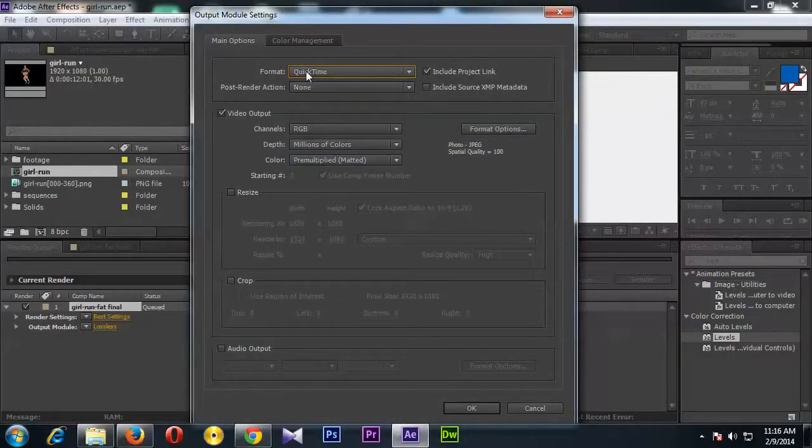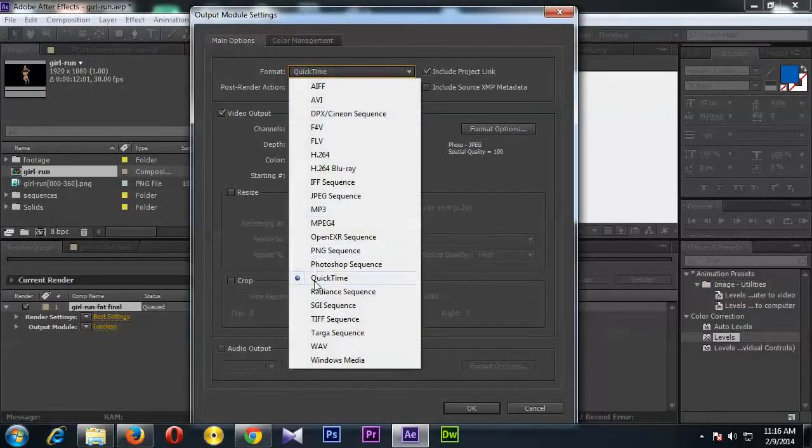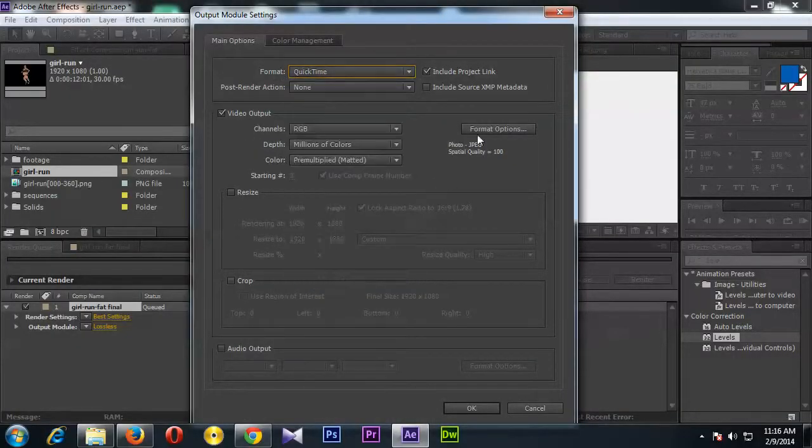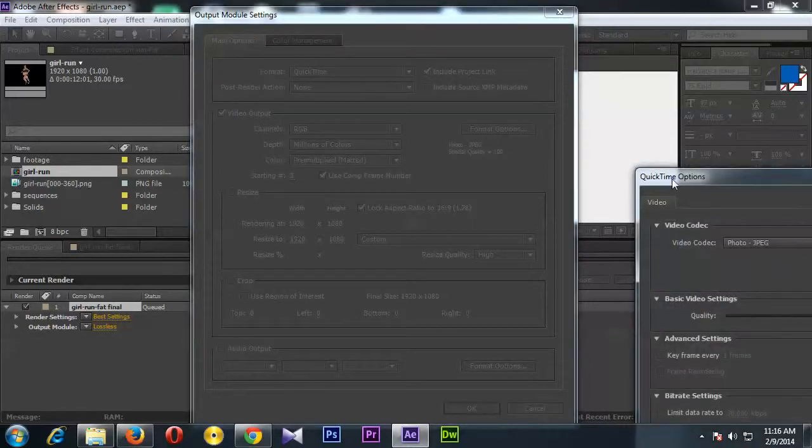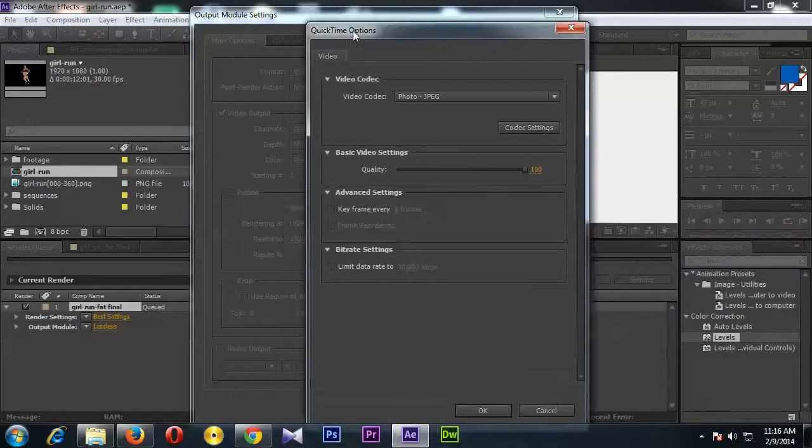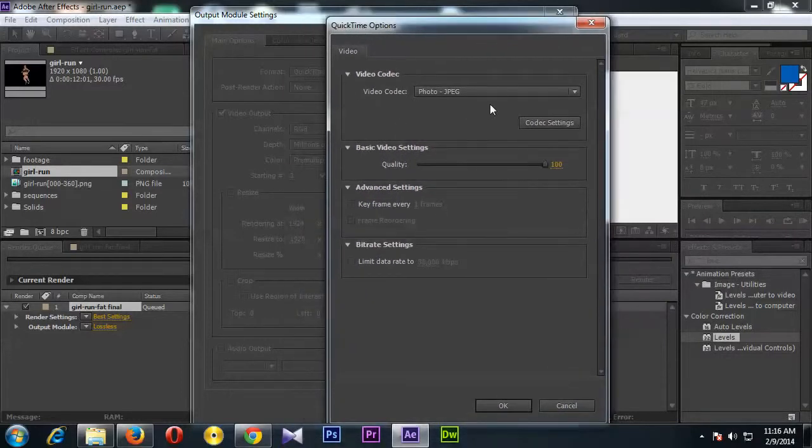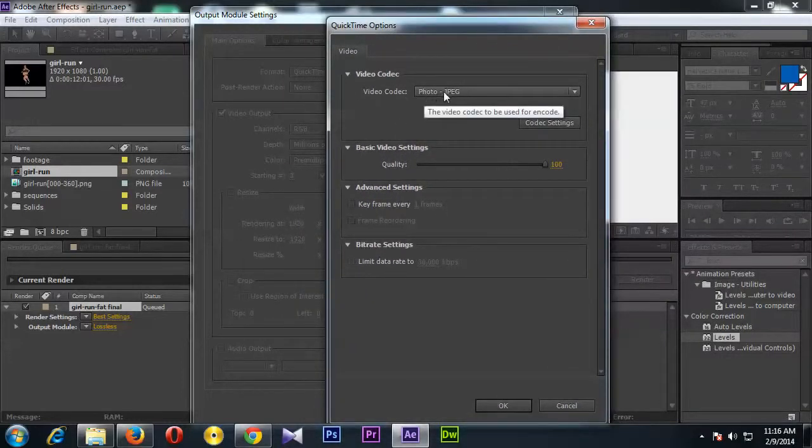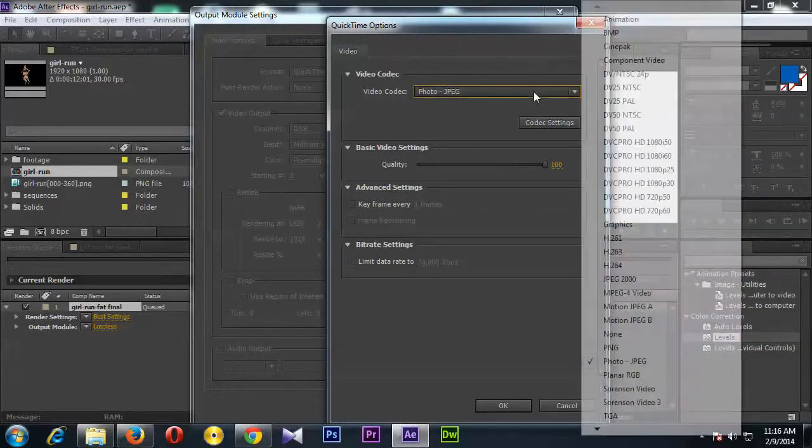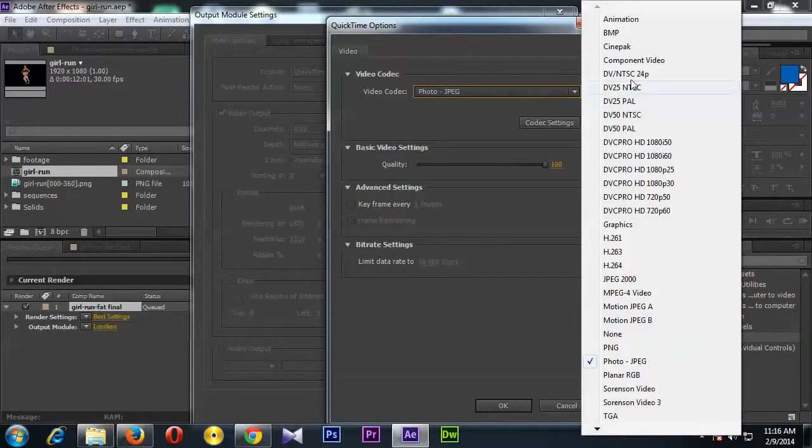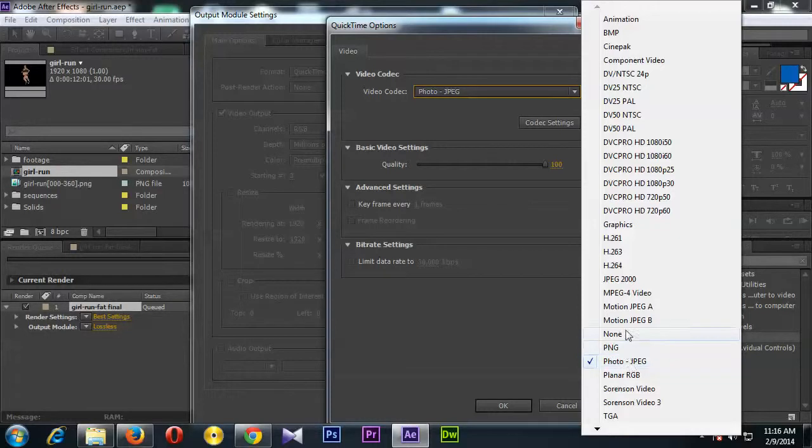Now once you select this format here QuickTime, then go to this Format Options. And from here you should select Photo JPEG. Actually I have already selected, otherwise you just click on here, this dropdown, and select Photo JPEG or Motion JPEG. I'm going to use Photo JPEG, not JPEG 2000, but Photo JPEG.